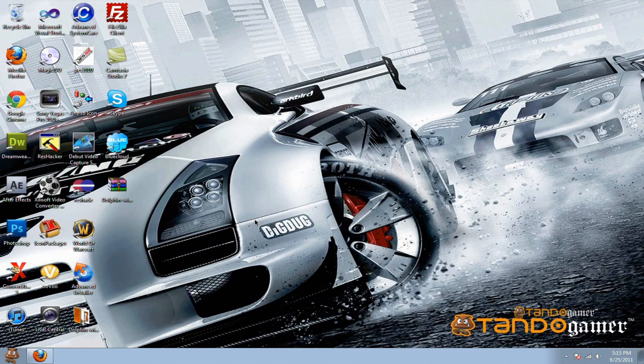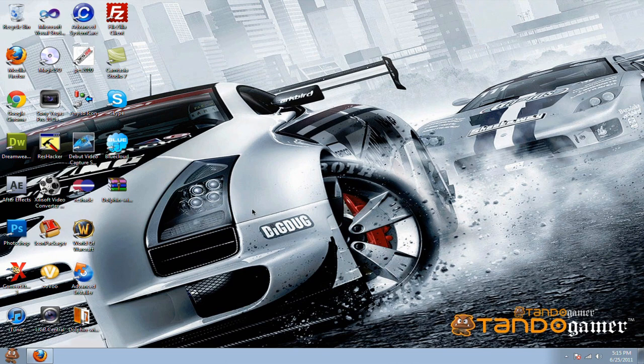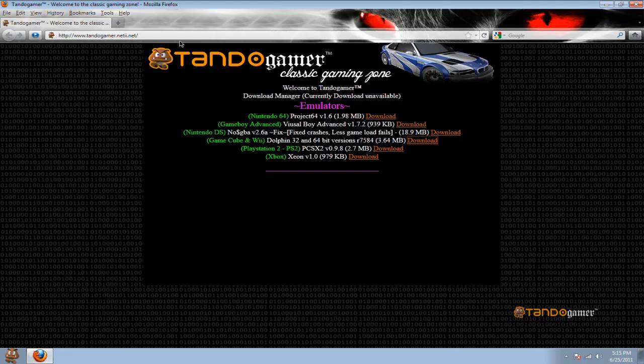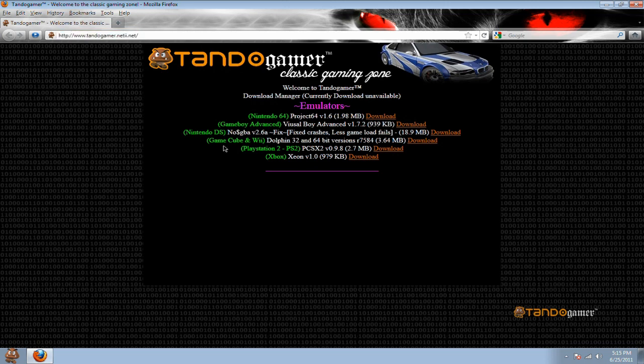Hey guys, today I'm going to show you how to download GameCube and Wii Emulator. All you have to do is go to my website, the link will be in the description, and click on the download link, which will be next to the GameCube and Wii.